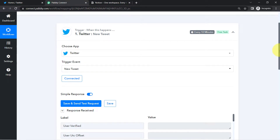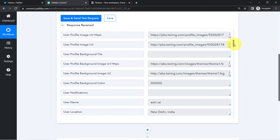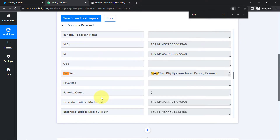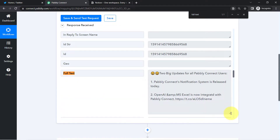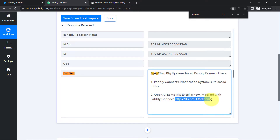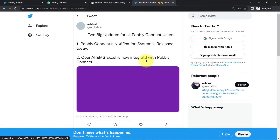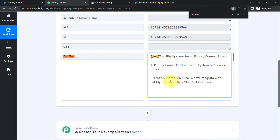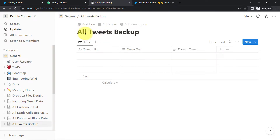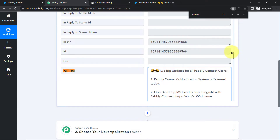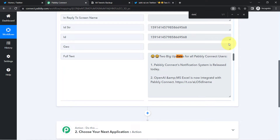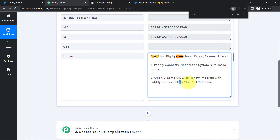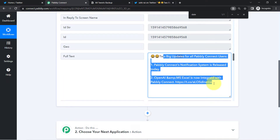You will see the most recent tweet's details captured here. Here is the username, and if I search for the full text you can see the same tweet details have been captured — here is the content and here is the URL of my tweet. The first step of our automation — connecting the Twitter account with Pably Connect — is done. Now I would like to save the same data to Notion. I have already created a page and table where I want the tweet URL, tweet text, and date of the tweet. However, I have not received any date field, and the text and URL data is combined rather than separate.